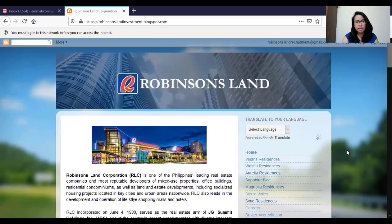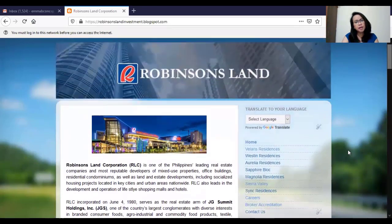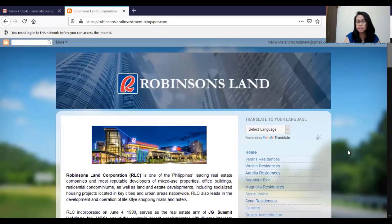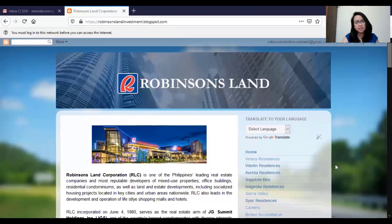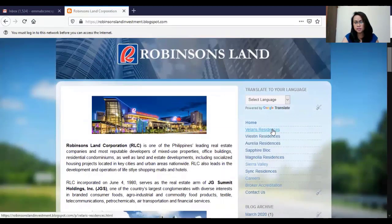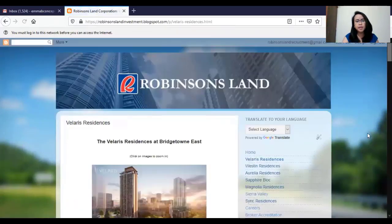Okay, here it is. If for example you would like to send your prospective buyer details of Velaris Residences, you just need to click on its link on the right side of the website and it will bring you to this page.